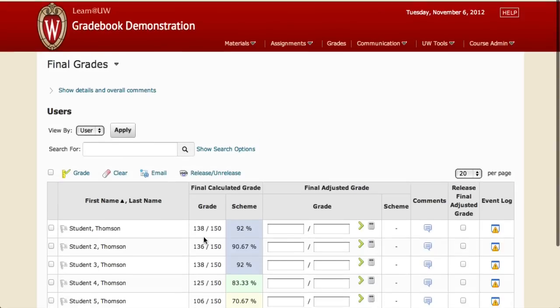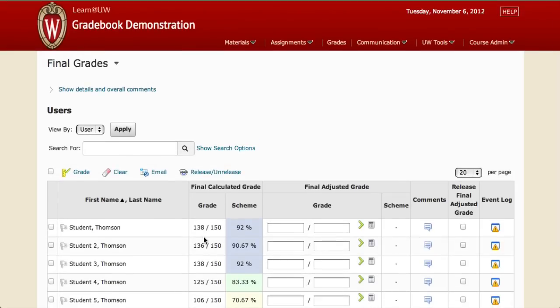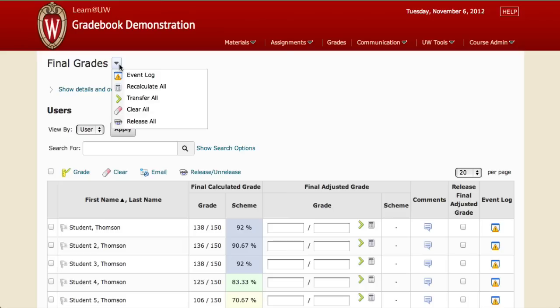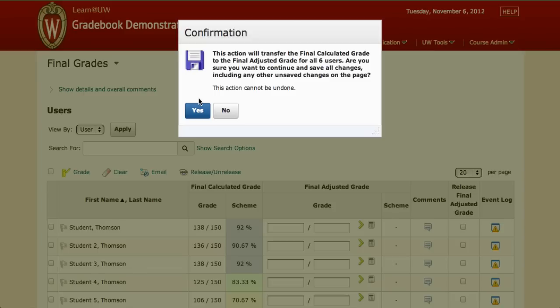What we need to do is transfer those grades over. To do that, make sure you're scrolled all the way to the top and look for this very hard-to-find small drop-down arrow next to Final Grades. There you'll find Transfer All — select that and accept the warnings.